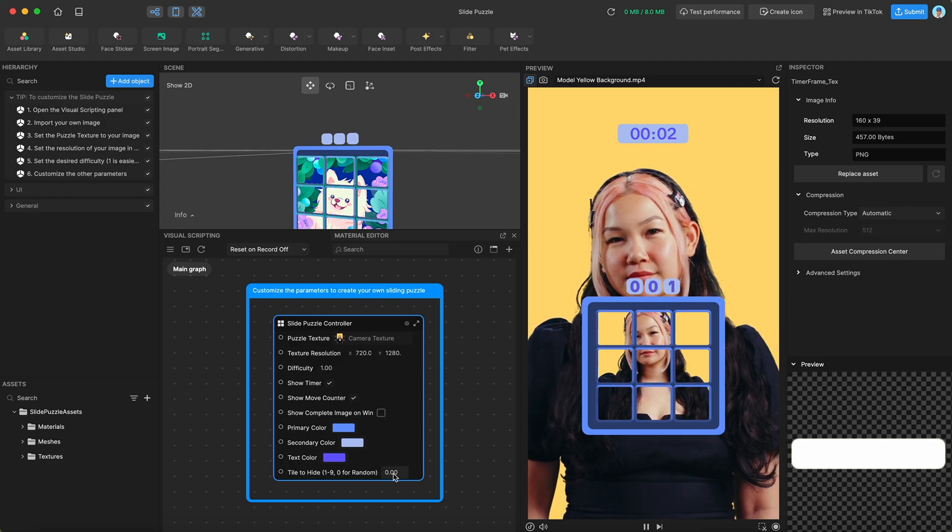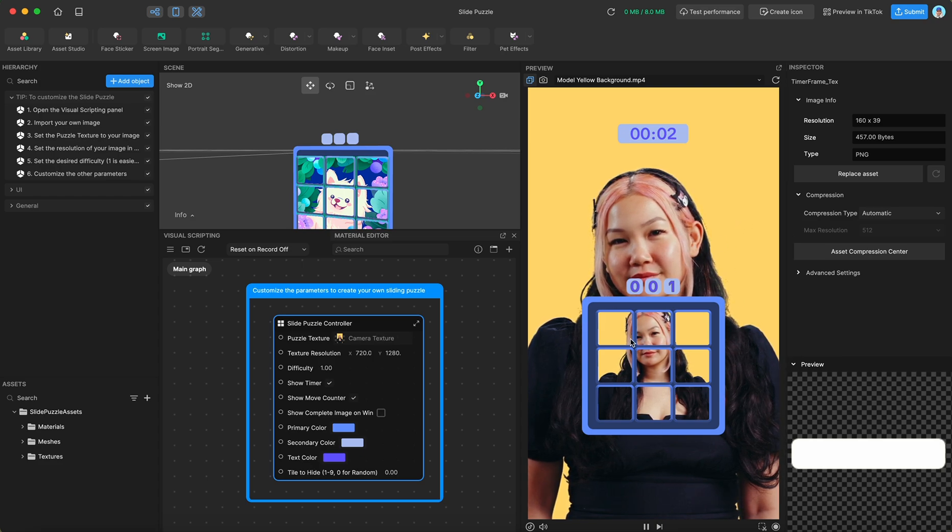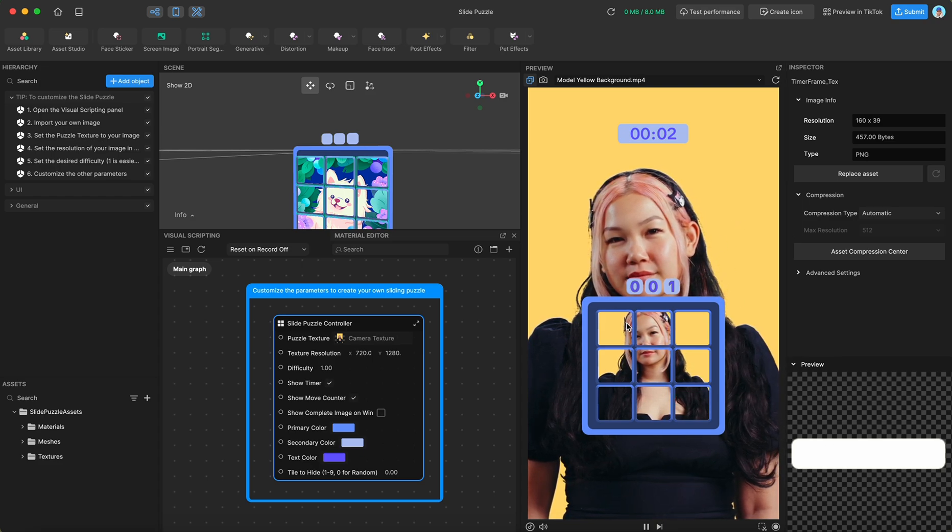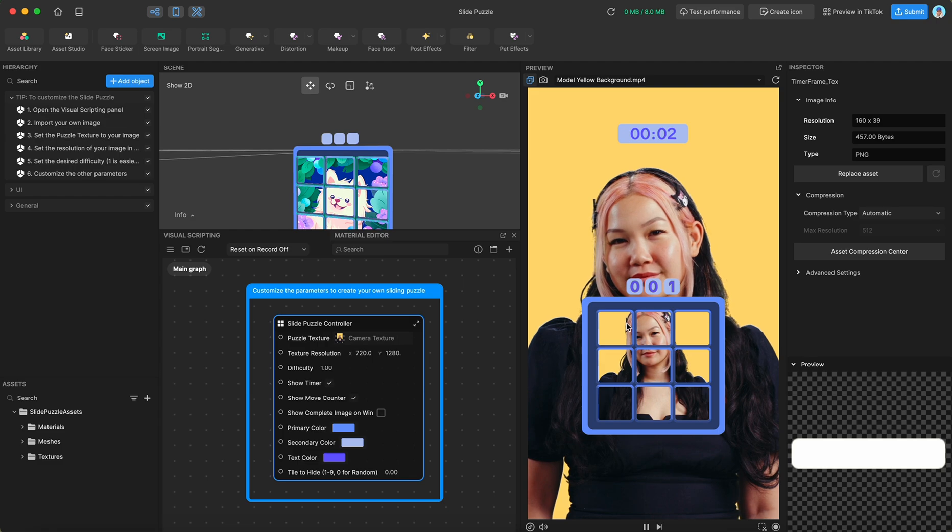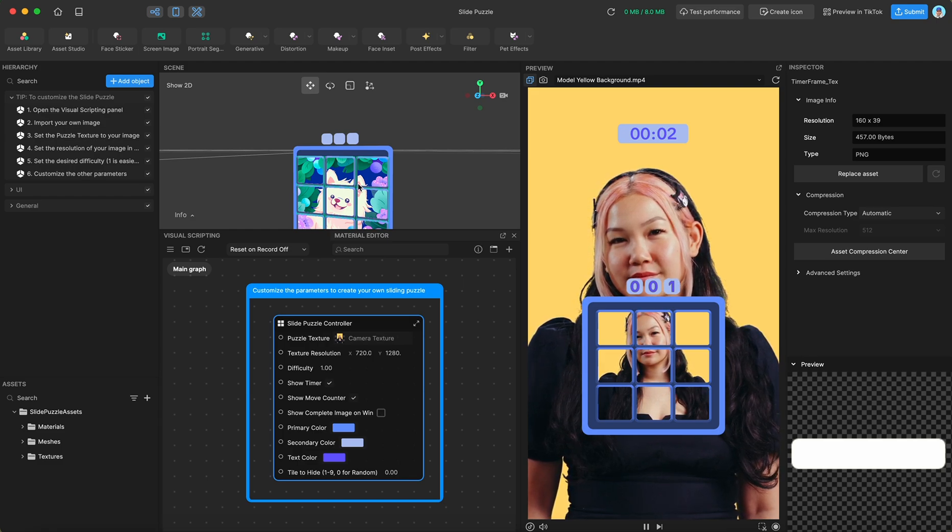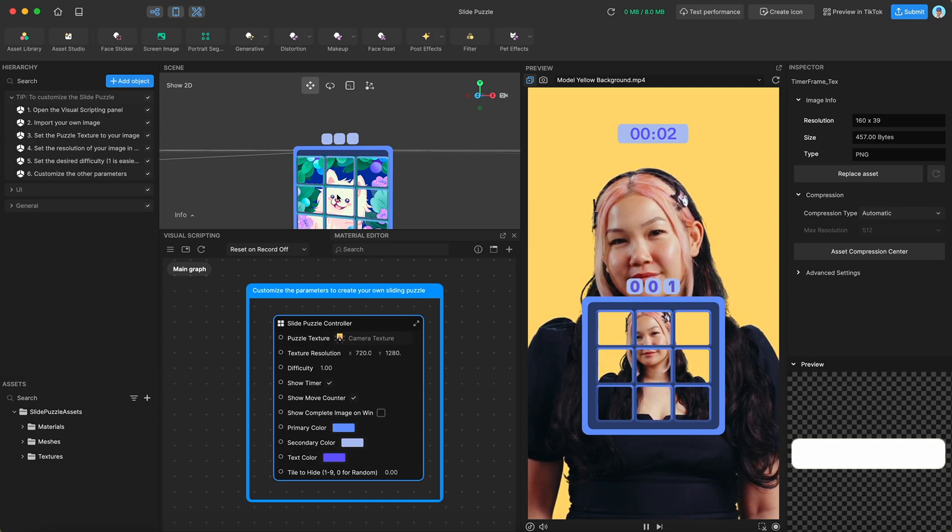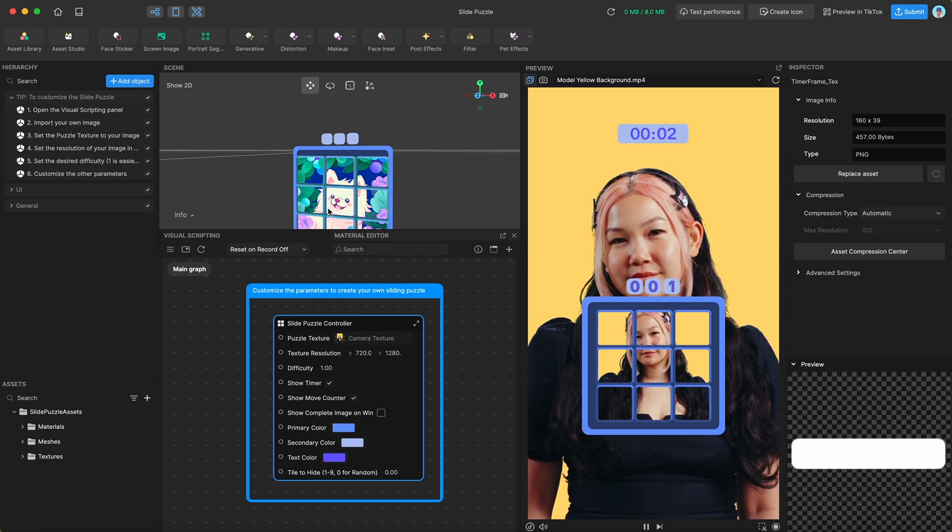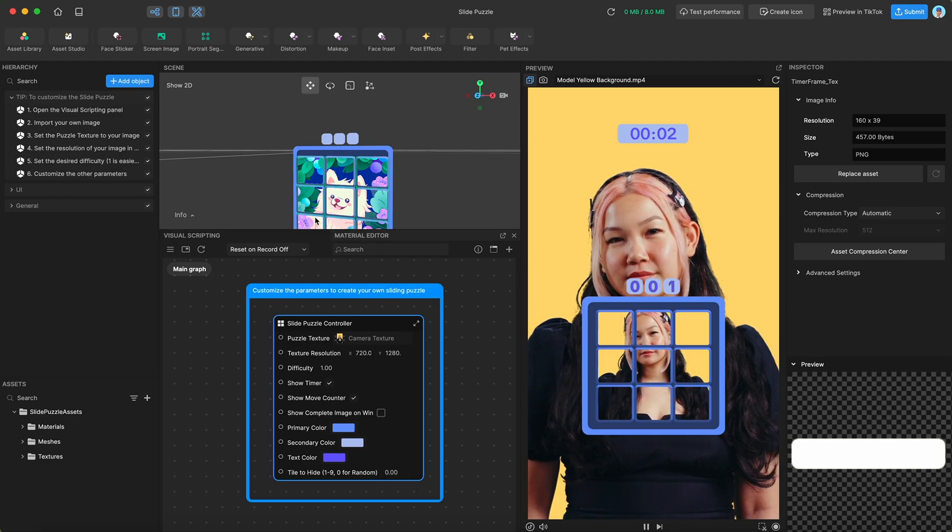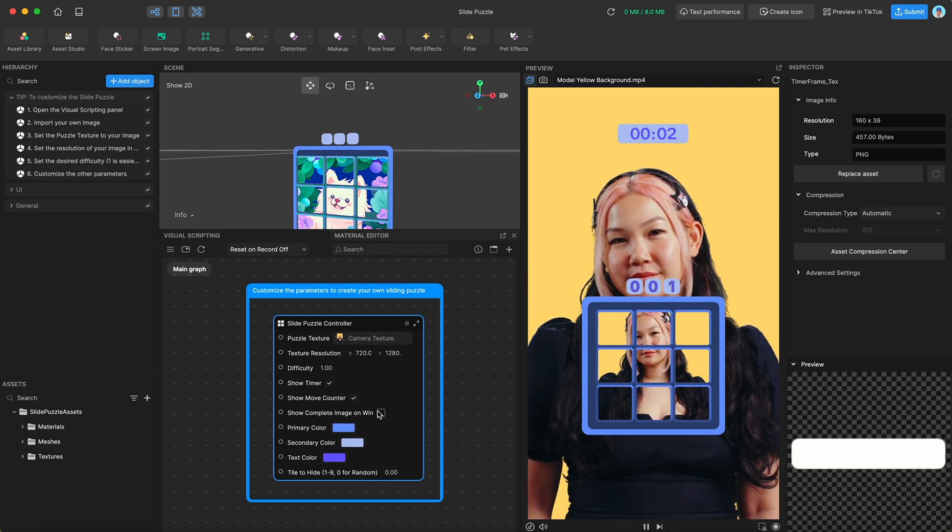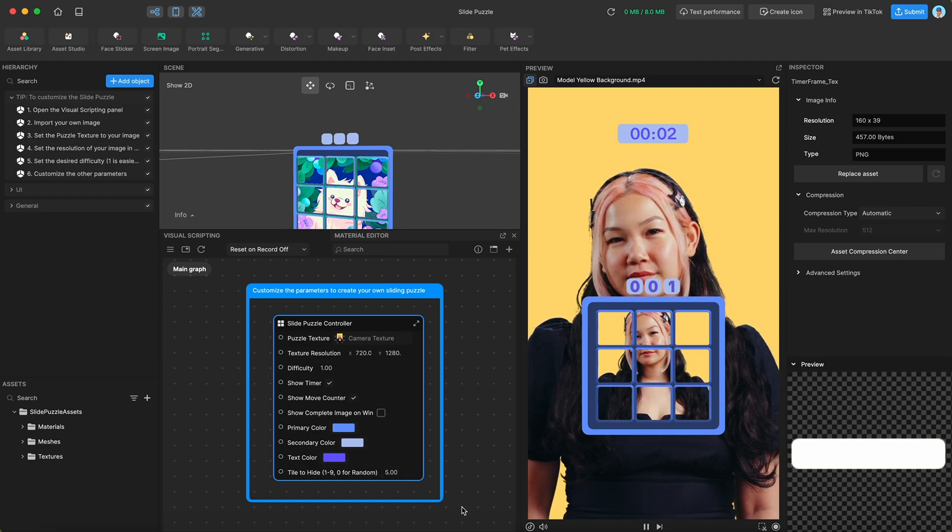We could also specify which tile we want to hide. So 0 right now means it'll hide any random tile. But say you have a puzzle image where you want to hide a very specific part of it. Like if you wanted to hide the cute little face on this dog until the very end, you could say this is tile 5.